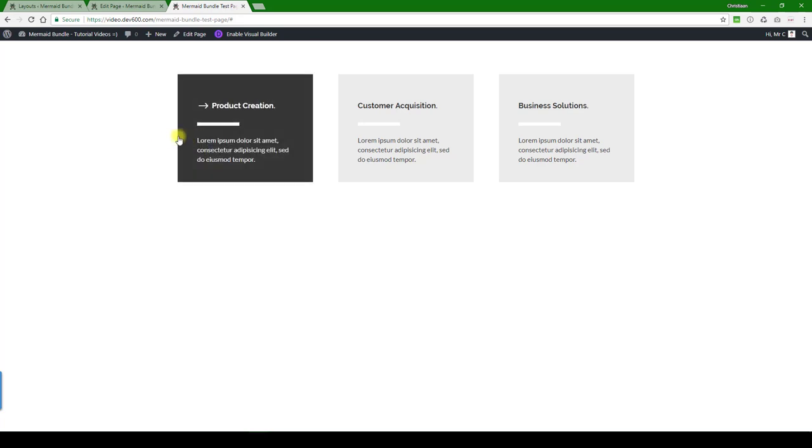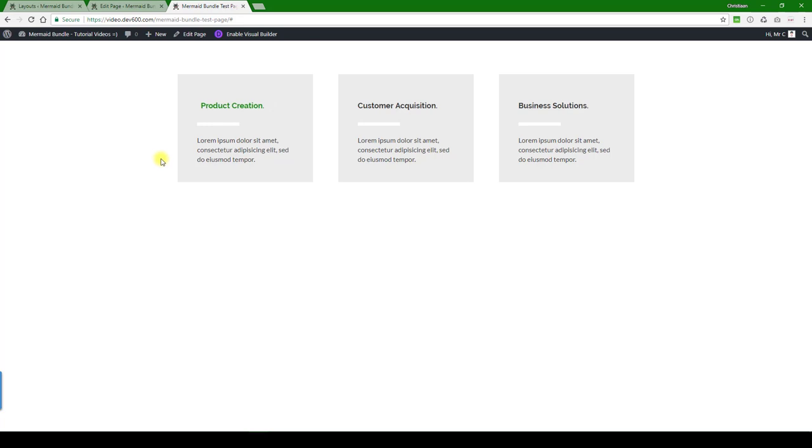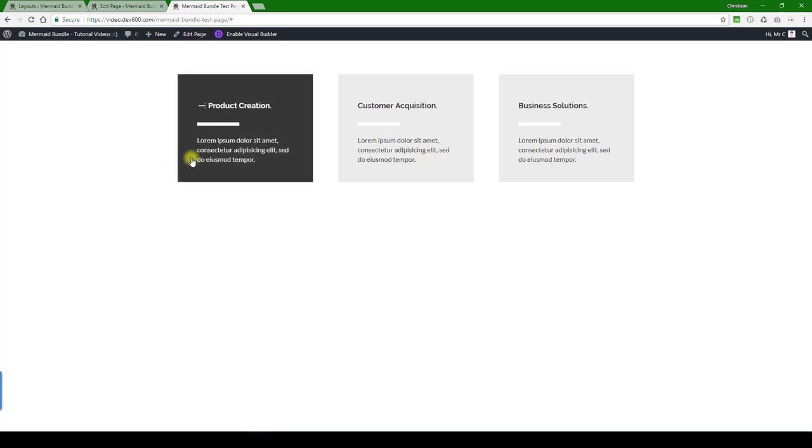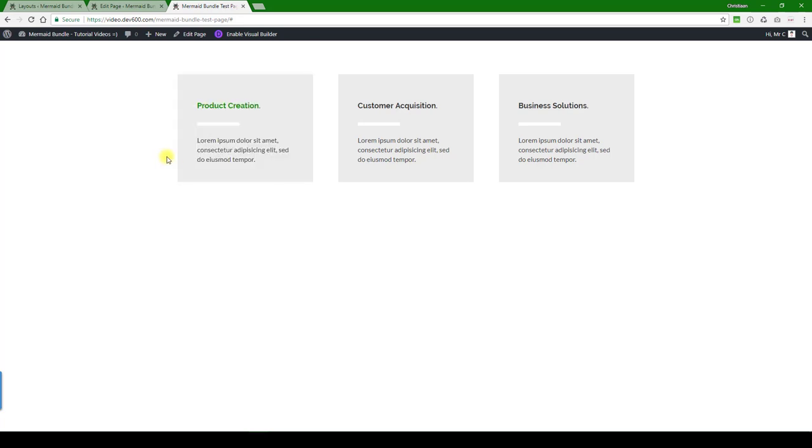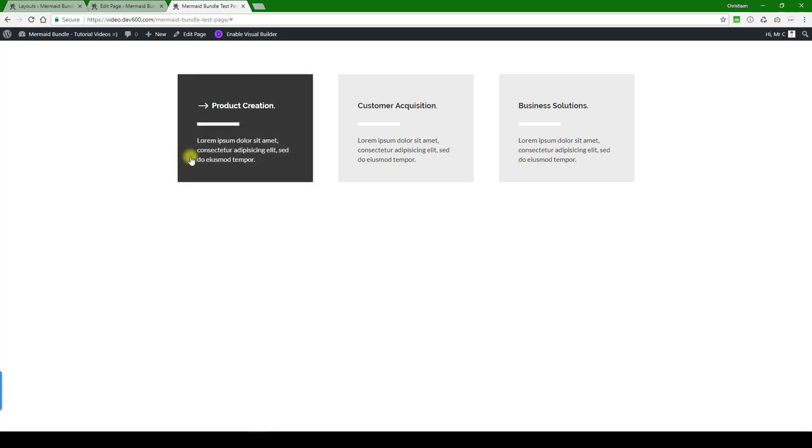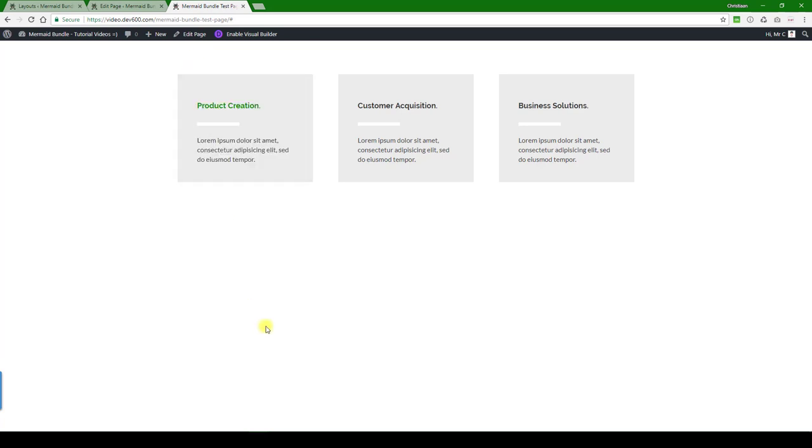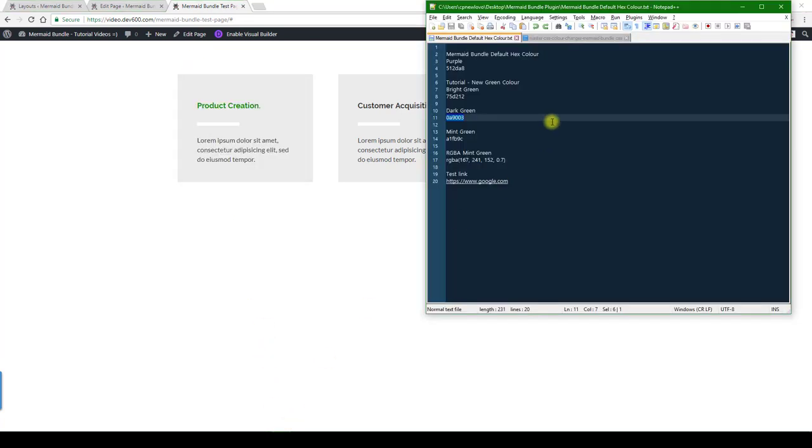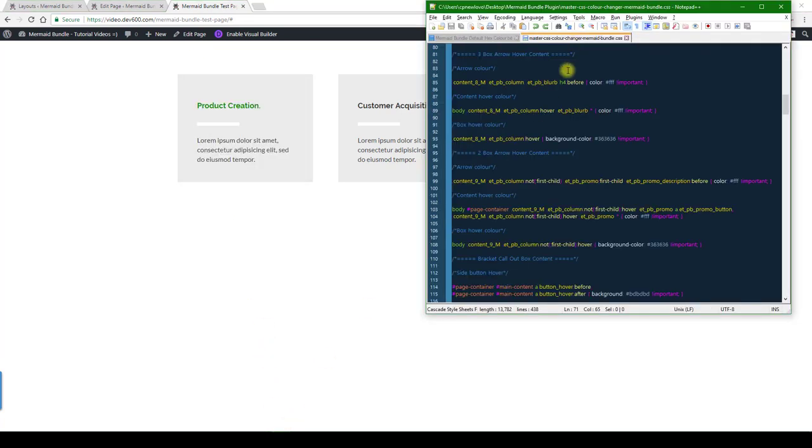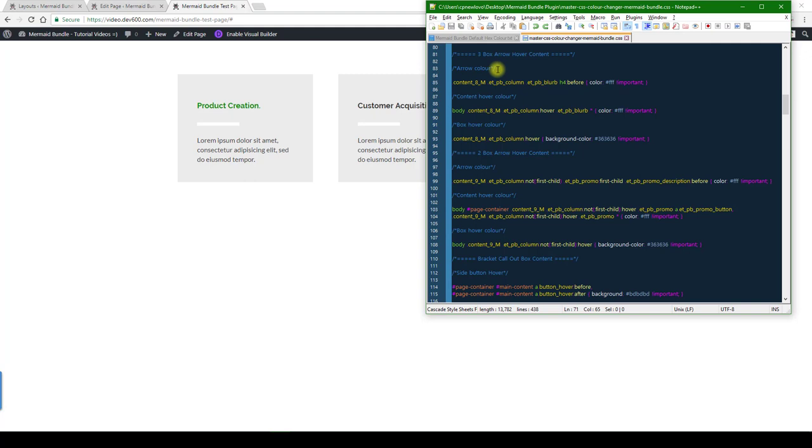So now what we want to change is this little arrow color over there, and then the hover color for the box to a dark green as well on hover. And for that we need to go to the master color changer document. Here we've commented it out for you clearly. So we've got the arrow color, we've got the content hover color, and we've got the box hover color.